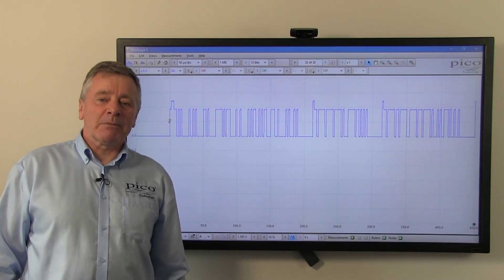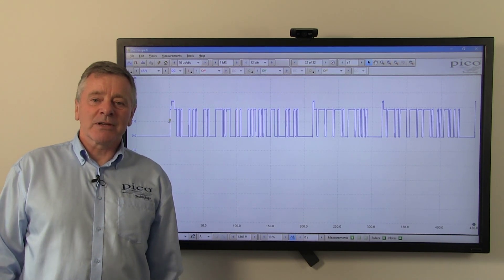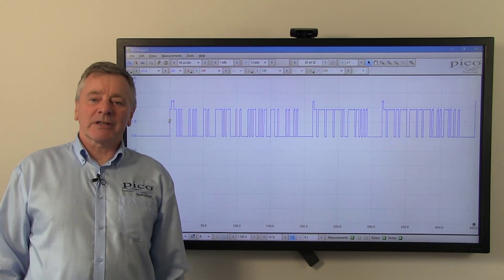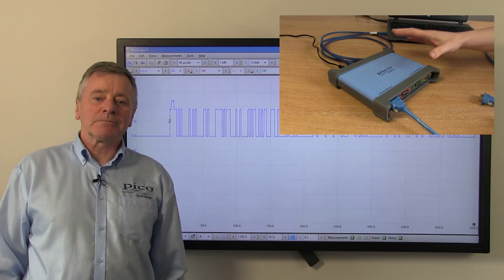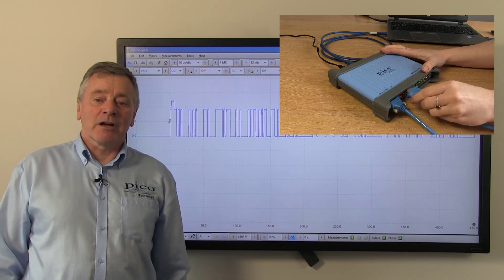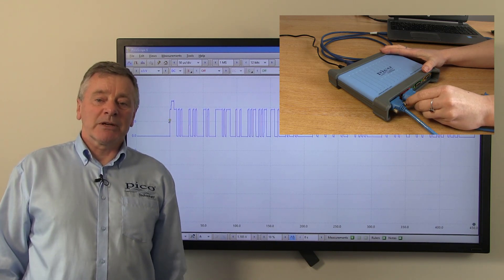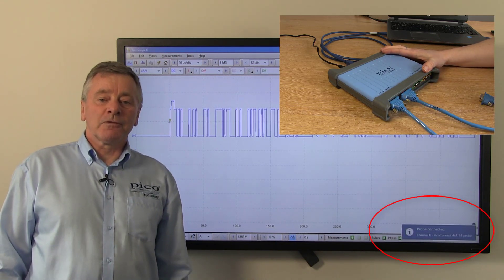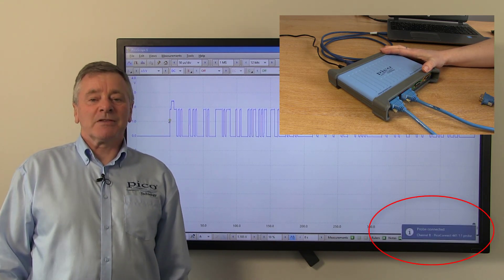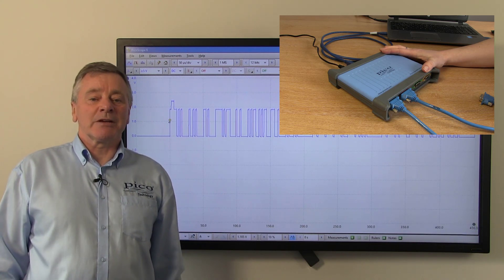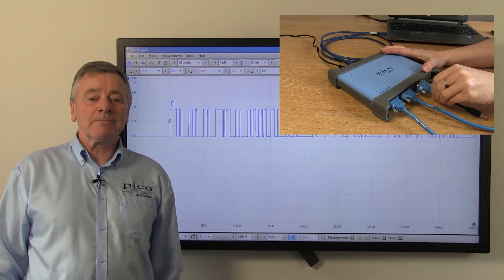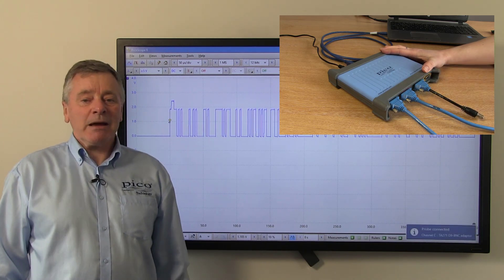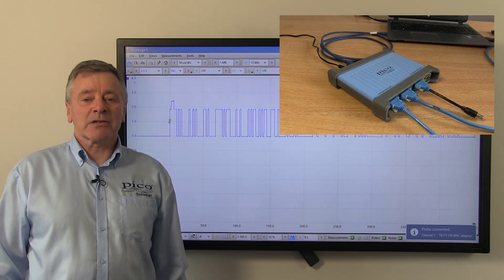Finally, we have added pop-up notifications that let a user know when probes and accessories are attached to a Picoscope. In this example, with a Picoscope 4444, a PicoConnect 441 passive probe has been connected to Channel B, and a TA271 BNC adapter to Channel C.